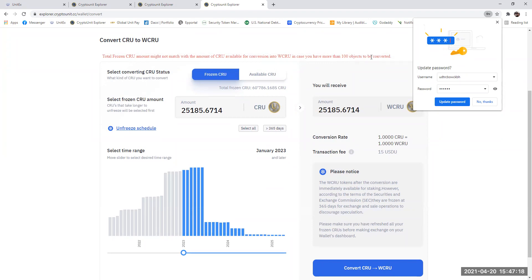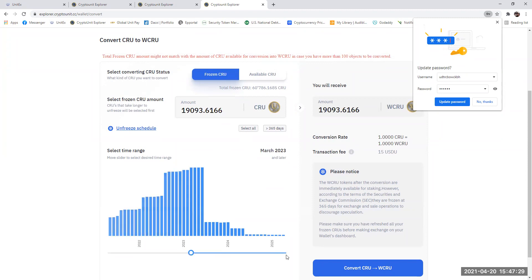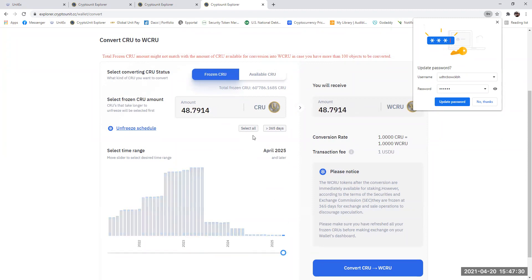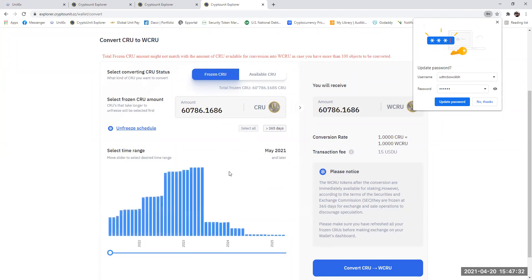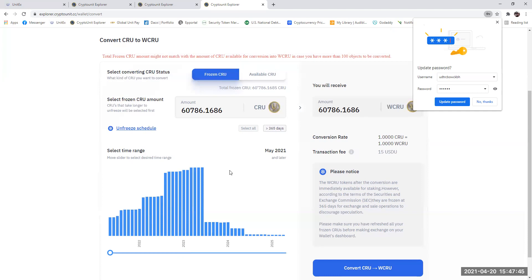Now, in this particular case, I've only got 25,185 CRU. So I can do this two ways. I can grab the button and take it across, or I can just select all. Now, I've had a number of people have asked me why I have converted all my block CRU to WCRU. There is a specific reason why I have done it, and it's up to you guys as individuals to make your own choice.